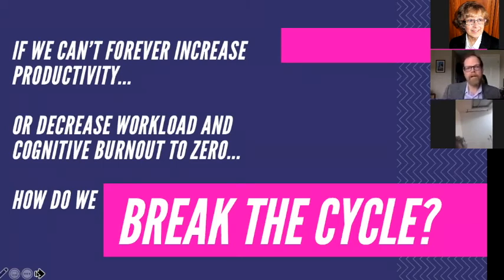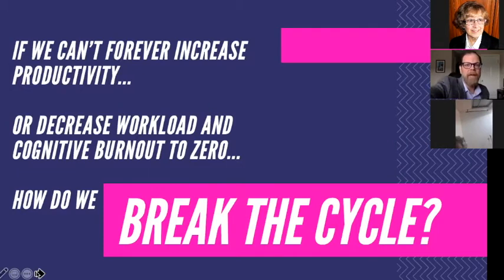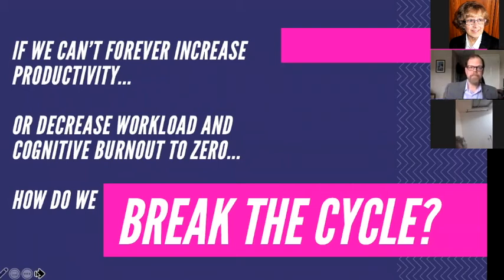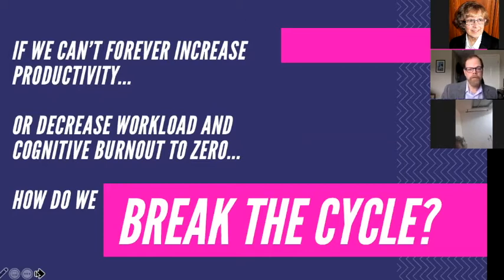I don't think the barrier to faculty workload management in the online classroom is faculty. It's the classroom itself — it's baked into the DNA of the modality, and it's not something we can overcome. The sooner we accept that, the better. There comes a point past which we can't increase productivity any further, a point from which we can't decrease workload and cognitive burnout anymore. So how do we break the cycle?